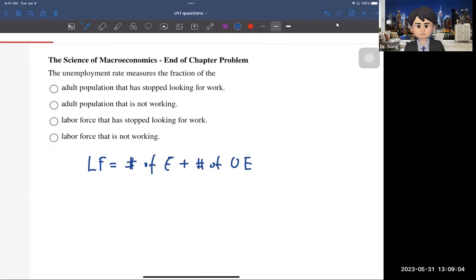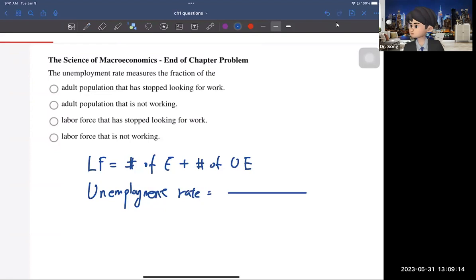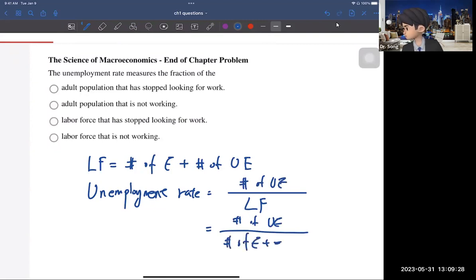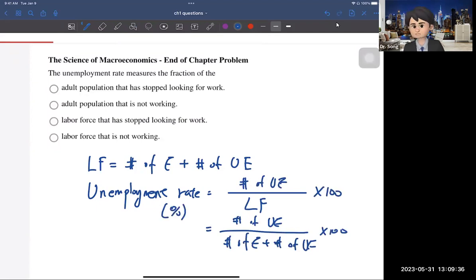After that, you can calculate the unemployment rate. The denominator is the labor force, and the numerator is the number of unemployed. So you can write it as: number of unemployed divided by (number of employed plus number of unemployed). You also need to multiply by 100 because this is a percentage. So the answer is the last one.